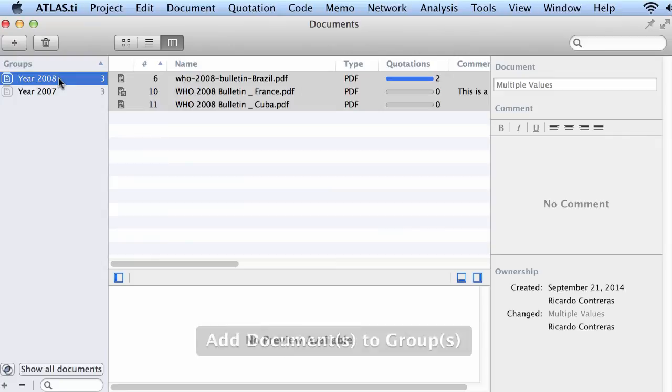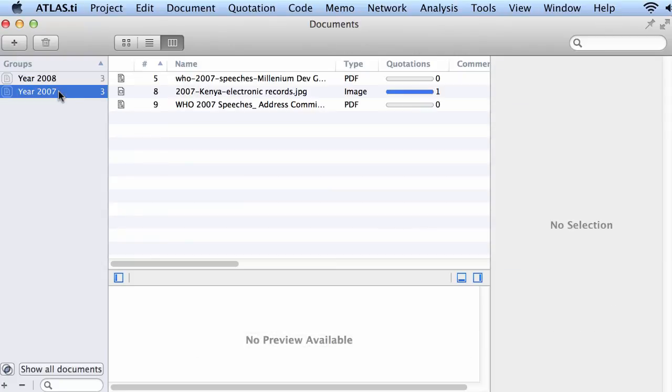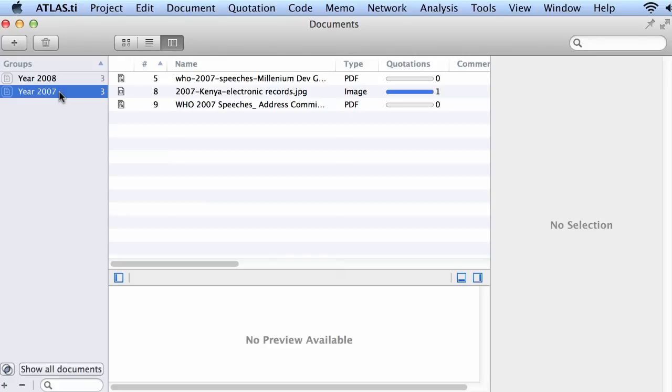Three documents in 2008 and three documents in 2007. Normally you would group your documents according to demographic variables and other variables as well, those are the variables that characterize your documents in their entirety. New upgrades of the software will be incorporating different analysis tools that will allow you to interrogate your data across these variables.